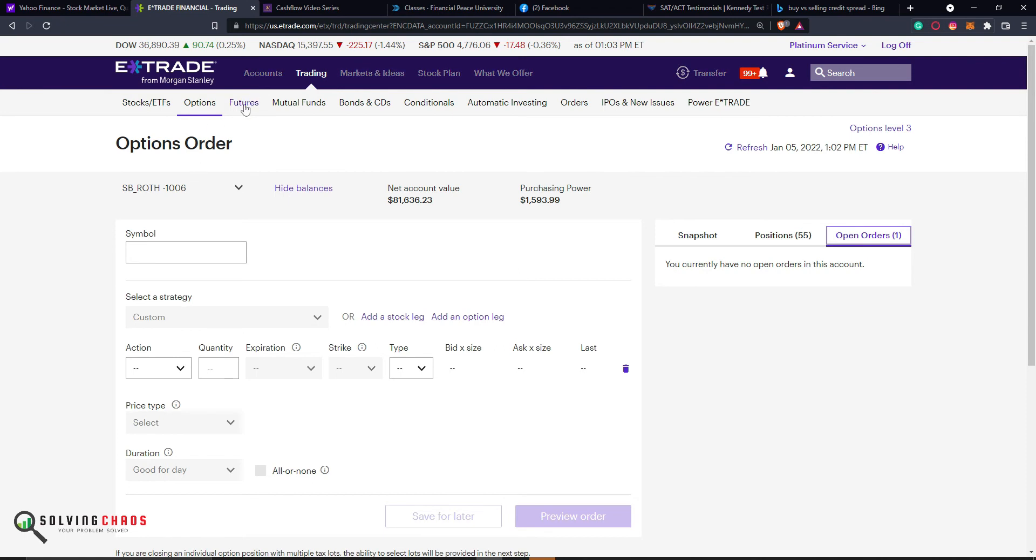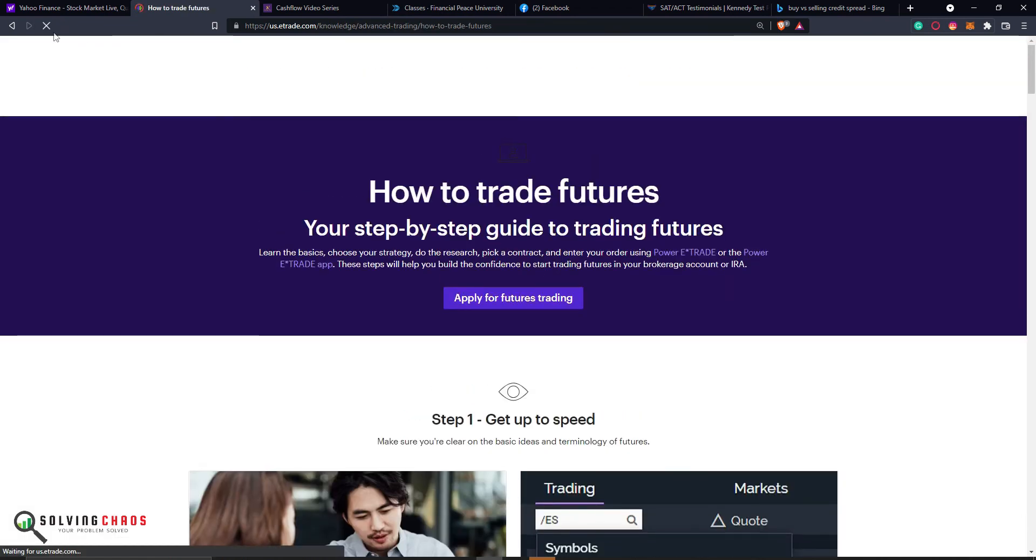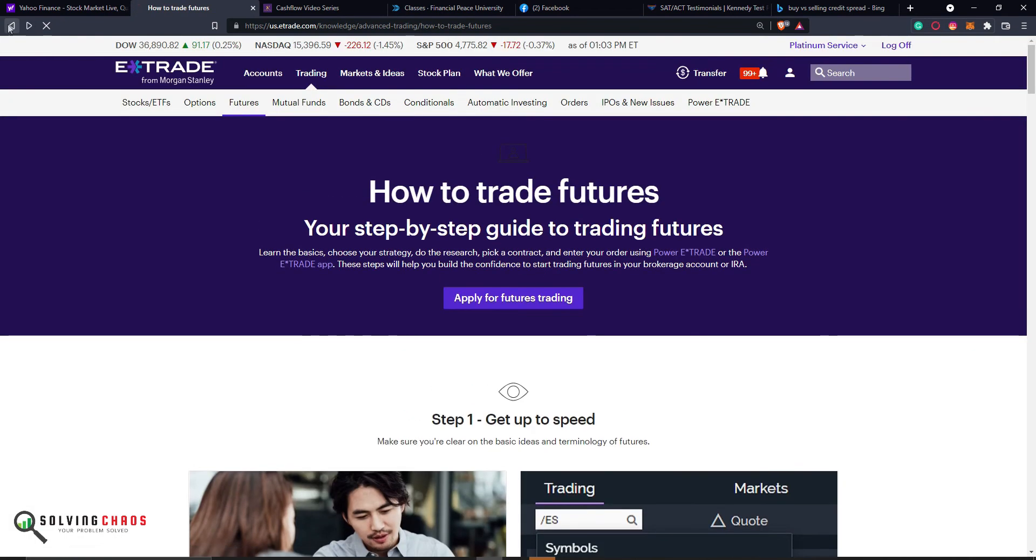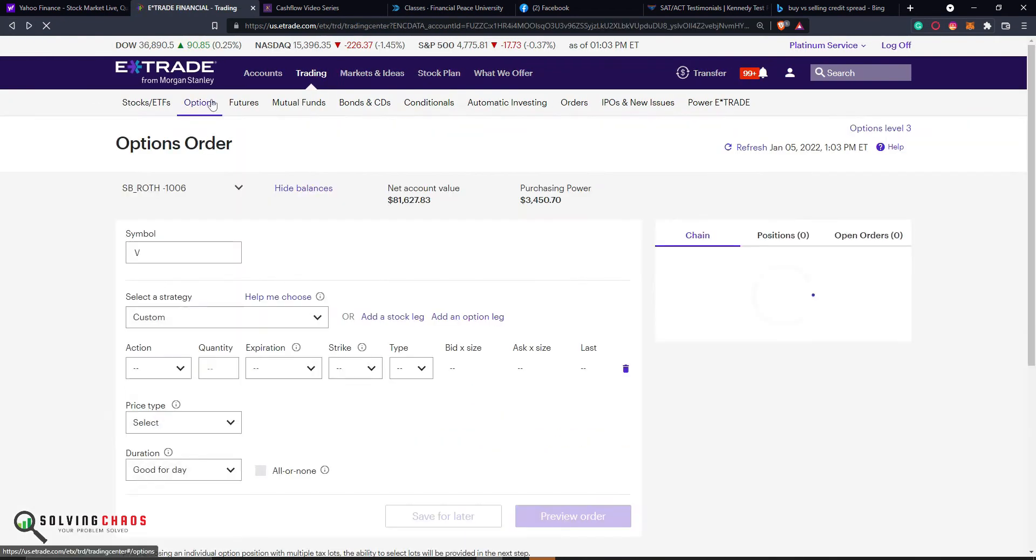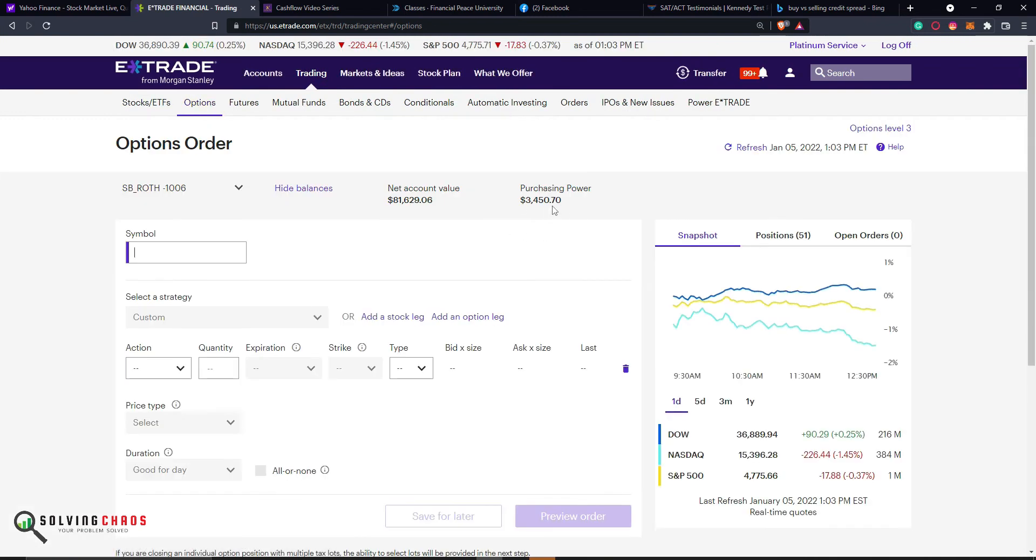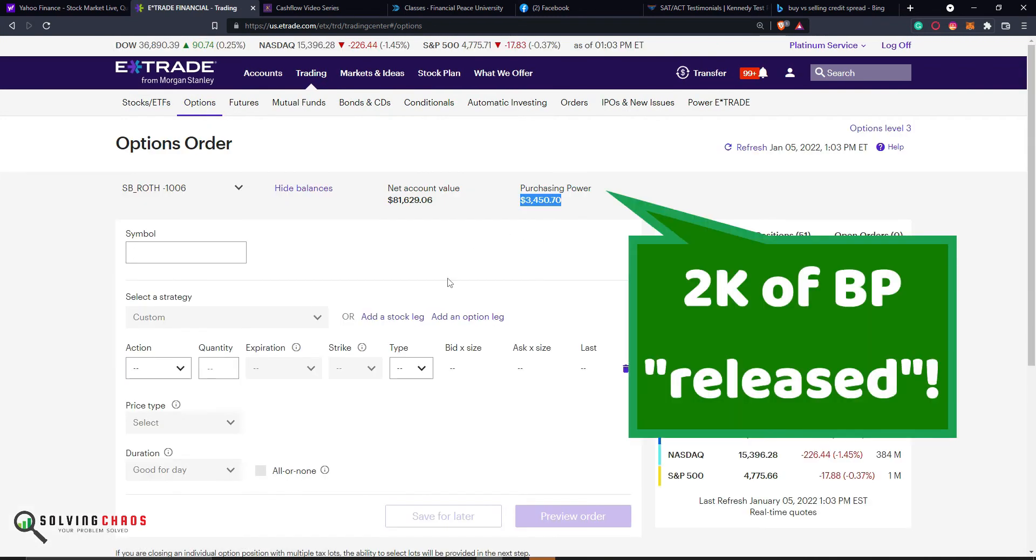And if you just refresh this real quick. I was trying to just go back and forth so that you can see. And there you go. Buying Power has been restored. And I made a small profit on that particular trade.